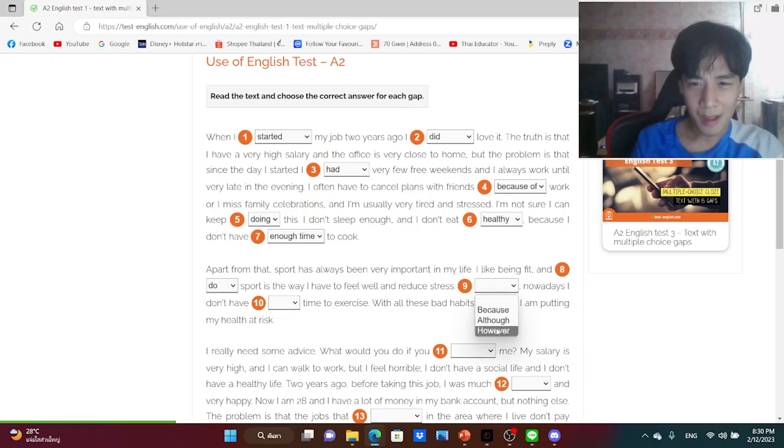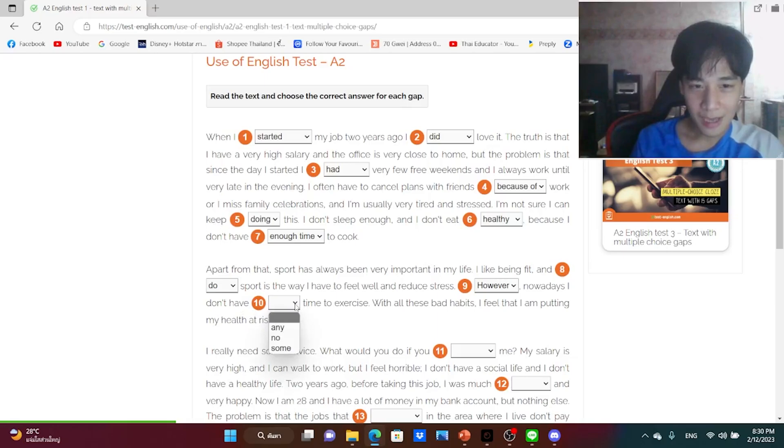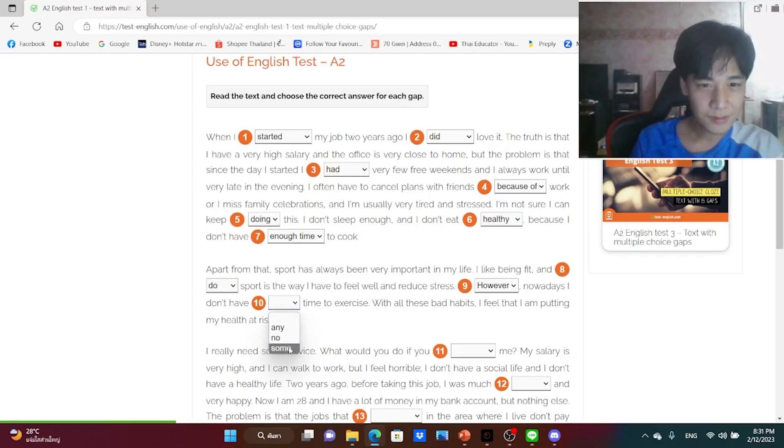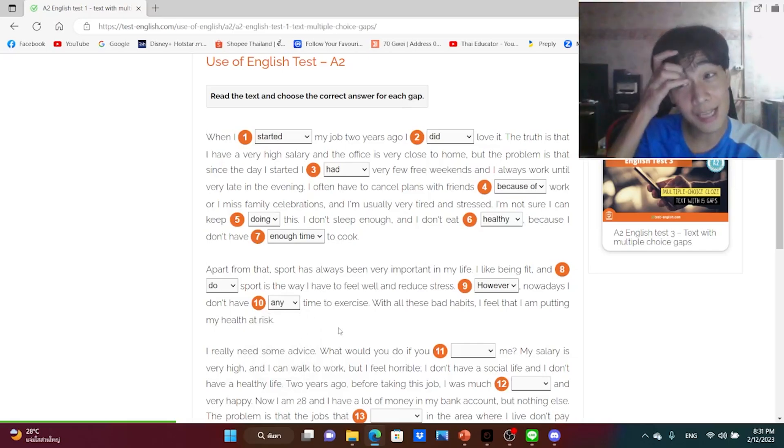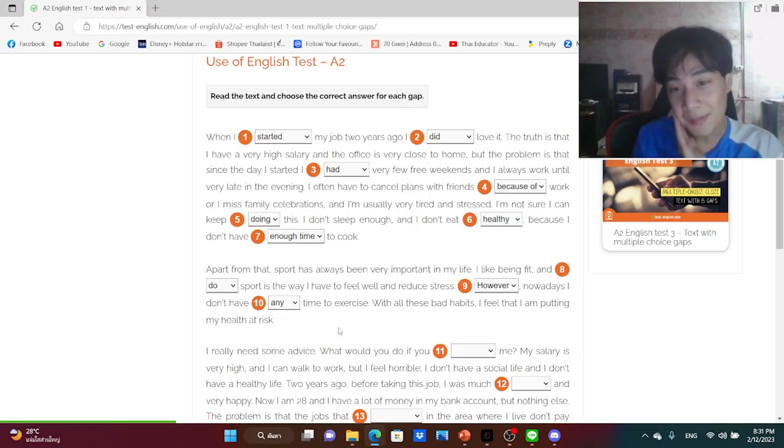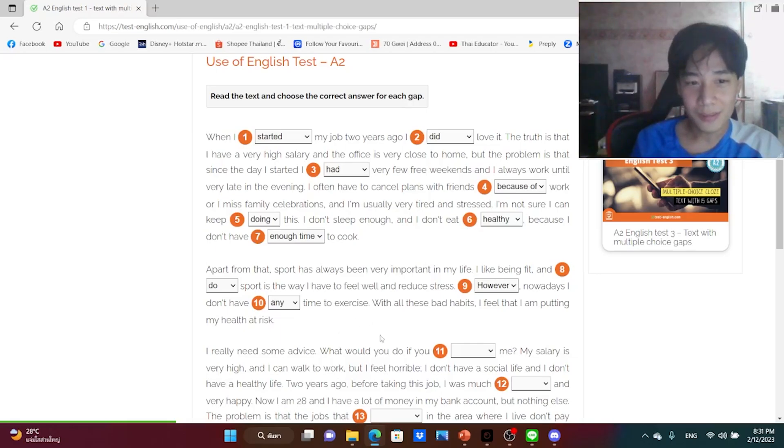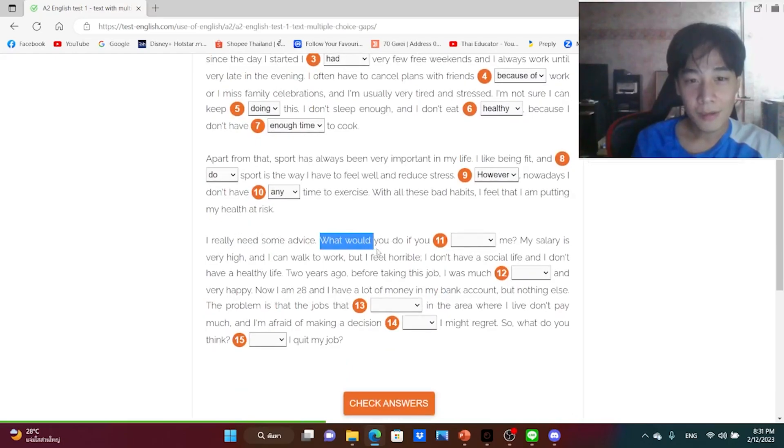However, nowadays I don't have any time to exercise, I guess. With all these bad habits, I feel that I'm putting my health at risk. I really need some advice. What would you do if you were me?